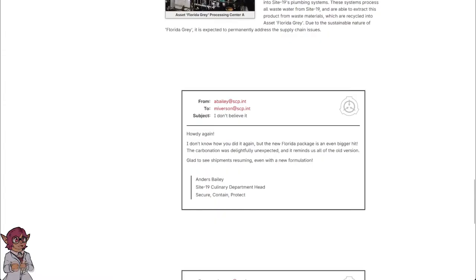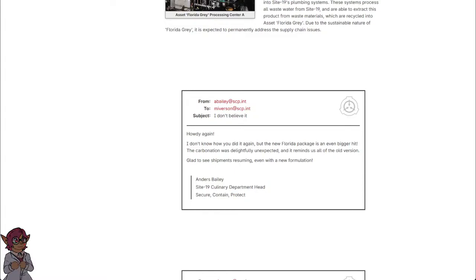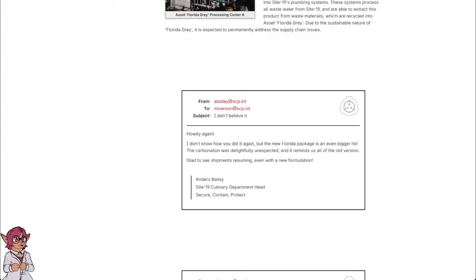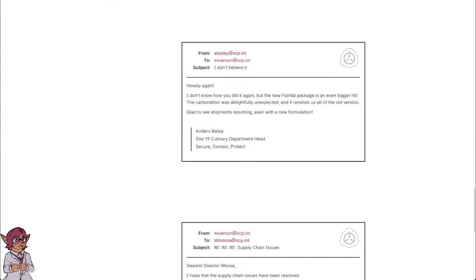From A. Bailey at scp.int to M. Iverson at scp.int. Subject: I don't believe it. Howdy again. I don't know how you did it, the new Florida packages are an even bigger hit. The carbonation was delightfully unexpected and it reminds us all of the old version. Glad to see shipments resuming even with a new formulation. Anders Bailey, Site-19 culinary department head. Secure. Contain. Protect.